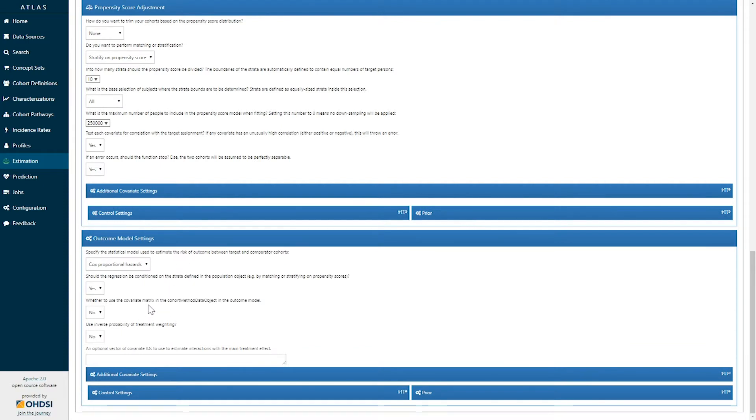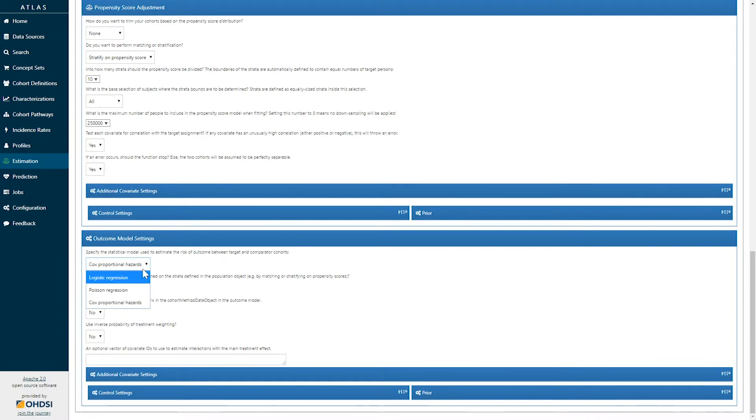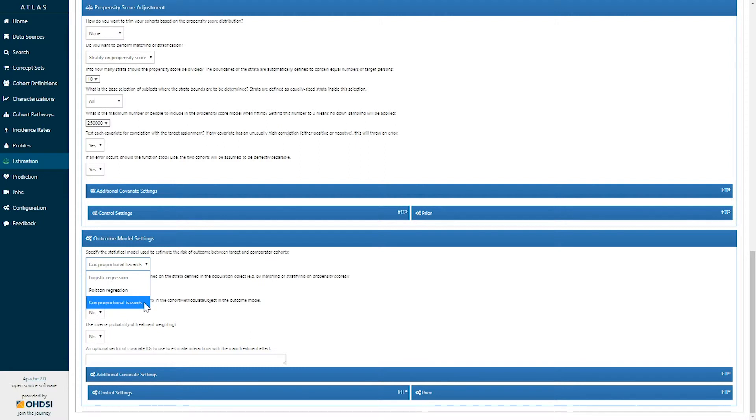Finally, we have the outcome model settings. This is to determine the specific outcome model that's going to be run. Options available include a logistic regression to study the odds of an outcome occurrence, a Poisson regression to study the rate of events, and a cox proportional hazards model to be able to study the hazards of time to onset of an event.